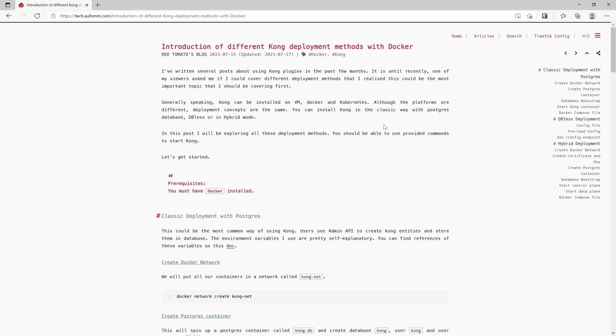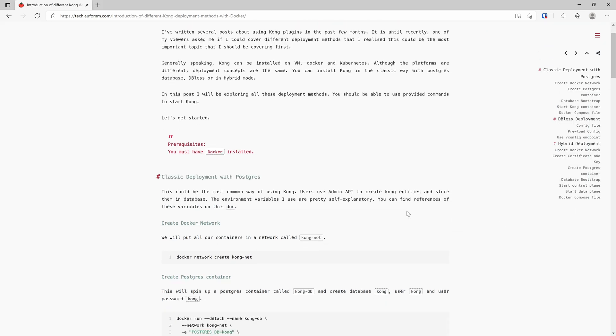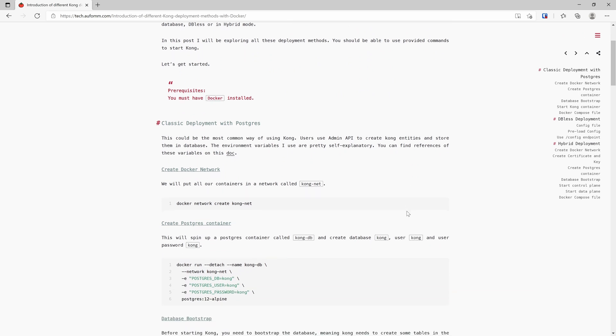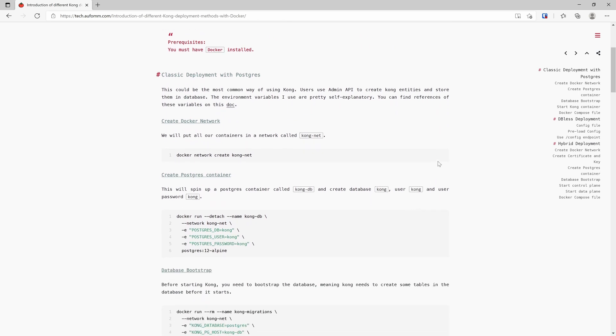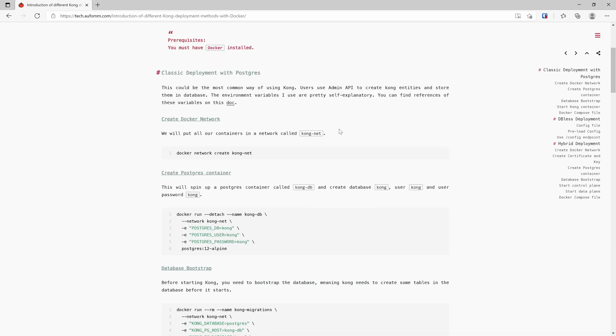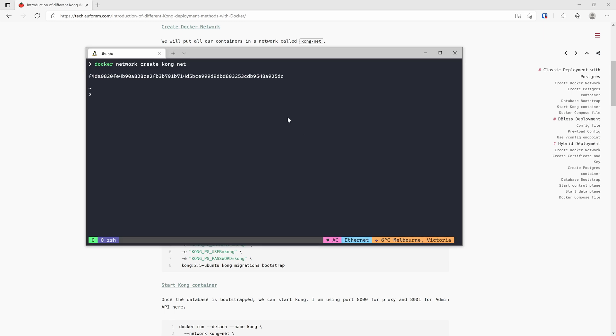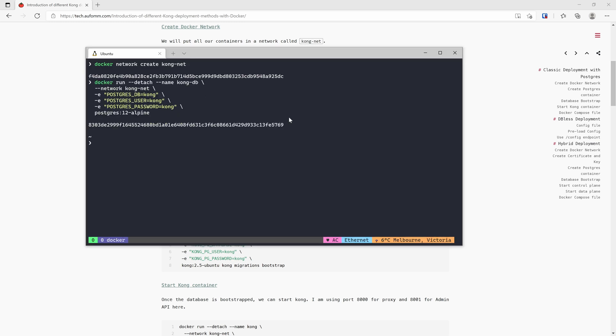Let me give you some demos. The first step, I'm going to create a Docker network. I'm going to run all my containers inside that network. The first deployment method I'm going to show you is the classic deployment. So we need to have a database first. I'm using Postgres in this case.